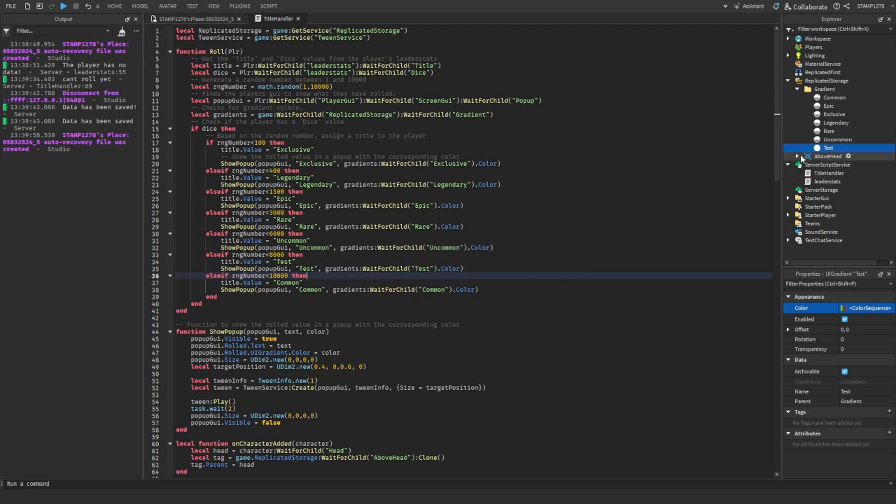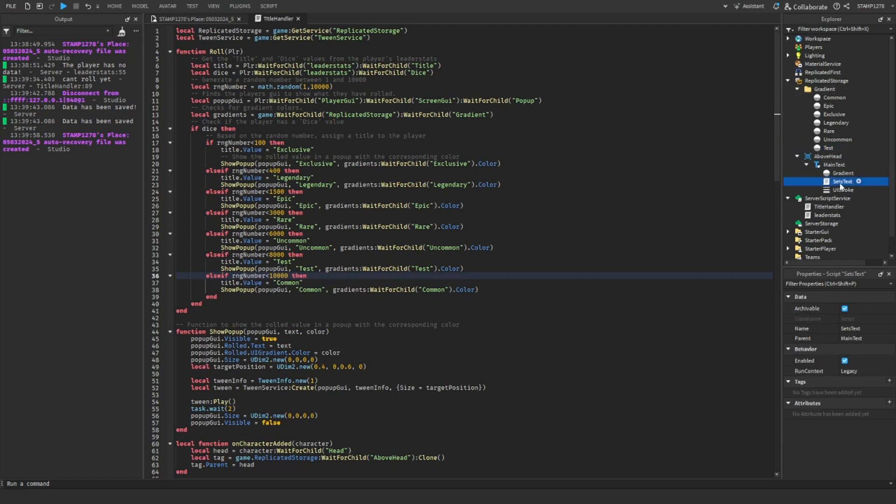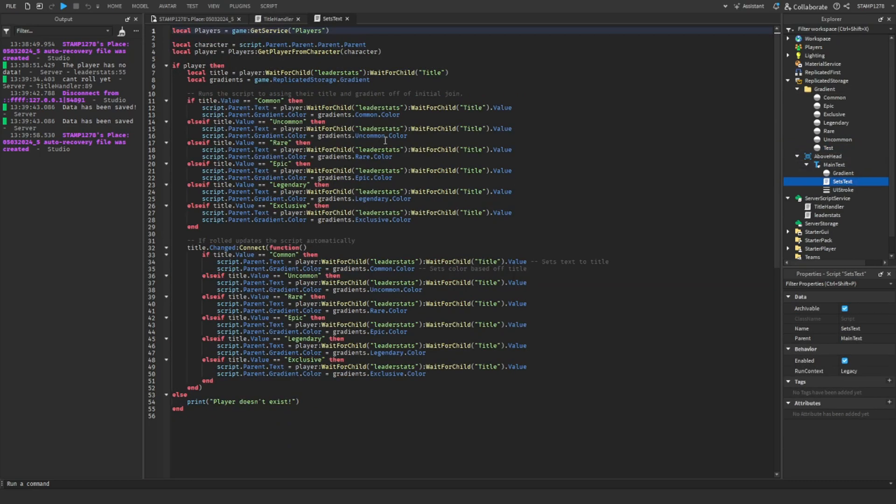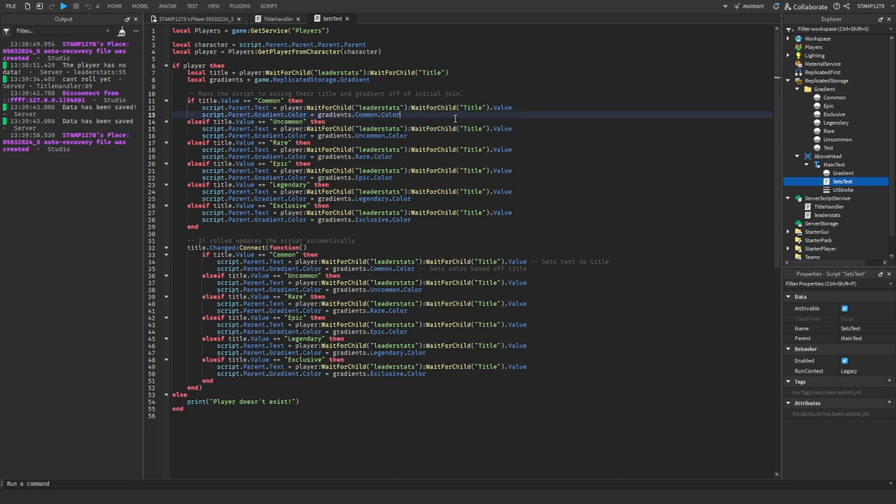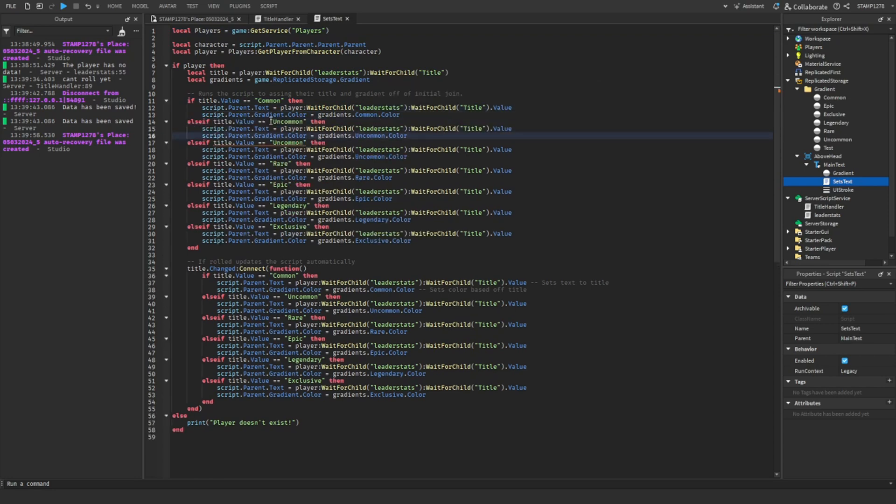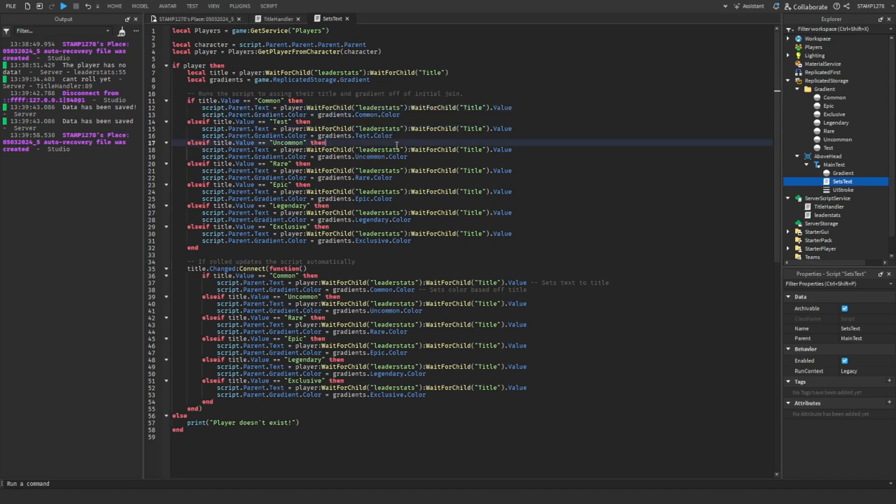Then go into AboveHead in ReplicatedStorage, MainText, and SetText. In here, you will then have to go to wherever you changed it. Right here, we're just going to copy this and then we're going to do Test. Anything that says Uncommon or whatever title you're changing, that is all you have to change.